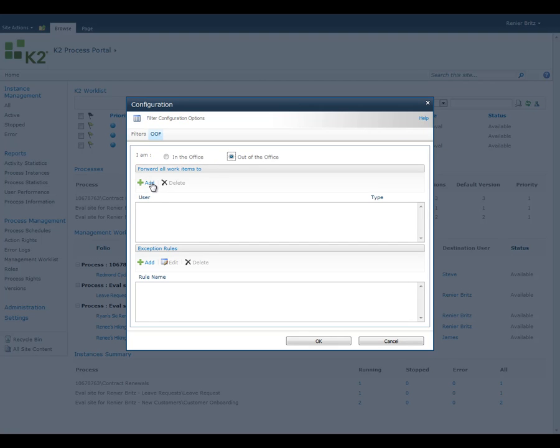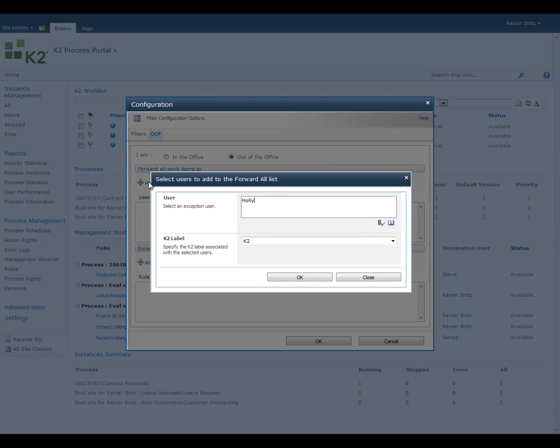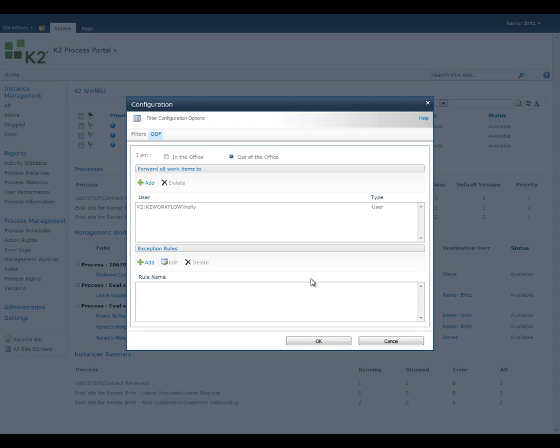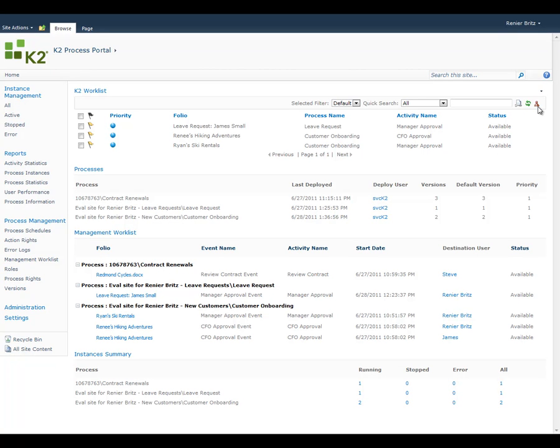Here you have the ability to search for the person who should receive your tasks. You can also set up rules to redirect tasks for different processes to different people. Once you've configured your out-of-office, your status will be displayed in the worklist. Any new tasks that come in from this point on will be redirected to the person or people you chose. When you return to the office, any un-actioned tasks will be moved back onto your worklist once you've updated your status.